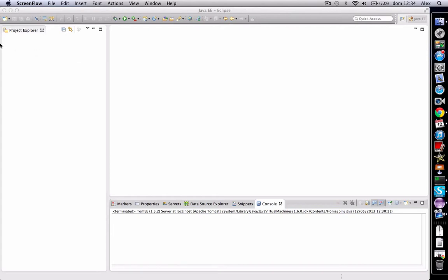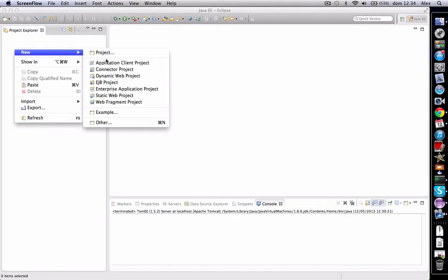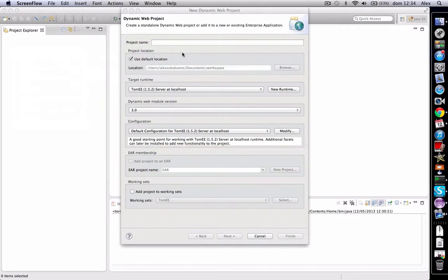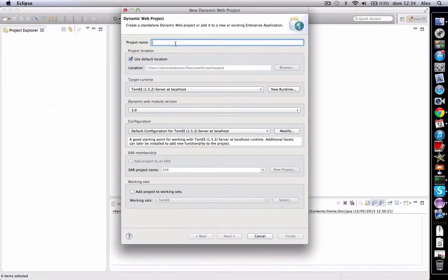To create a servlet, we should create a dynamic web project in Eclipse. So let's create it. We're going to call it, for example, hello world.